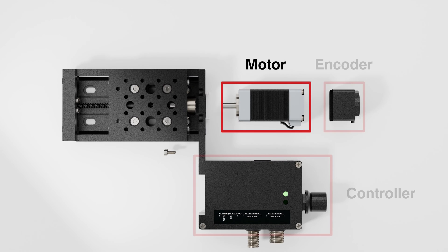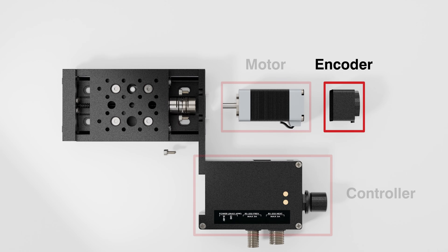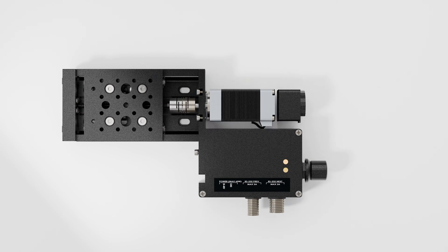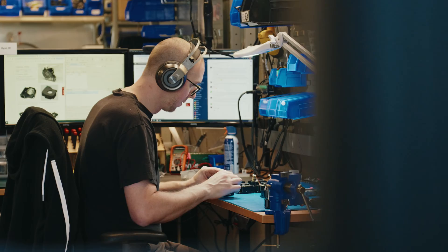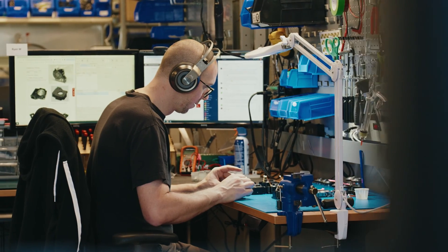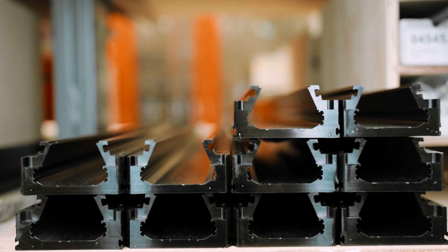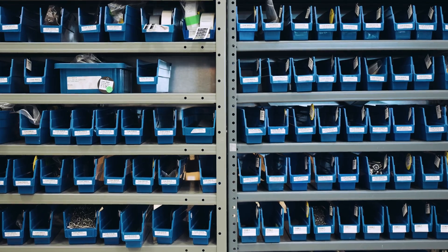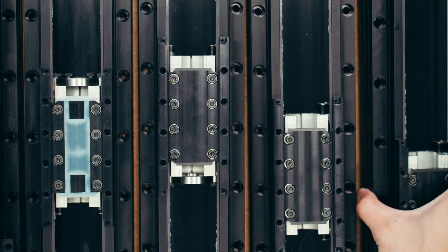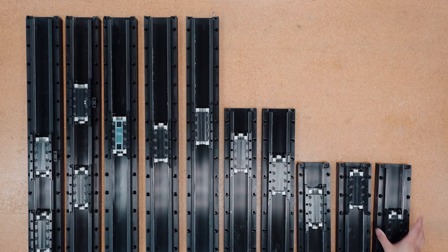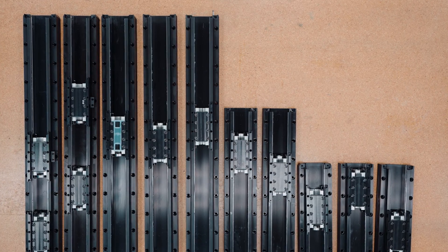Choose built-in motors, encoders, and controllers, and save time integrating, testing, and sourcing. Using off-the-shelf linear devices helps R&D teams build reliable systems faster at an affordable price.